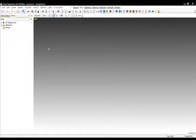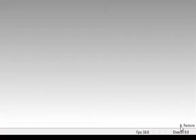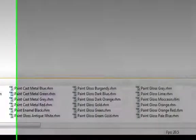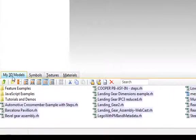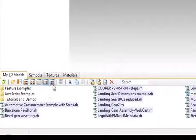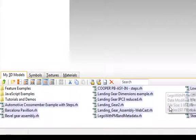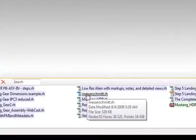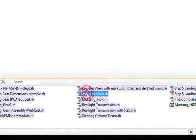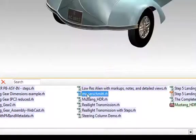Let's start by loading up a car. Come down to the right-hand corner and click on Restore. Then click on My 3D Models. Deep Exploration comes with a lot of models and examples. The one we're interested in is the Messerschmitt. Double-click on it to load up.